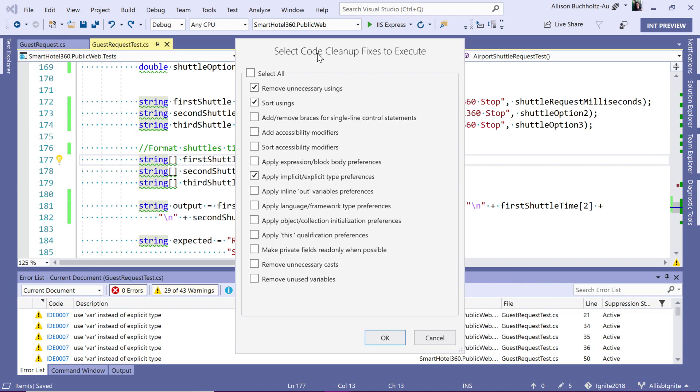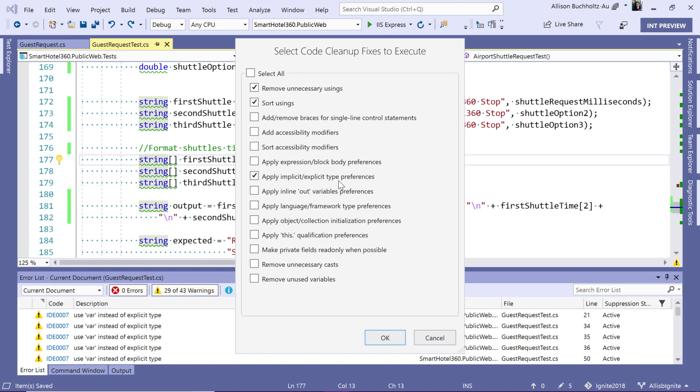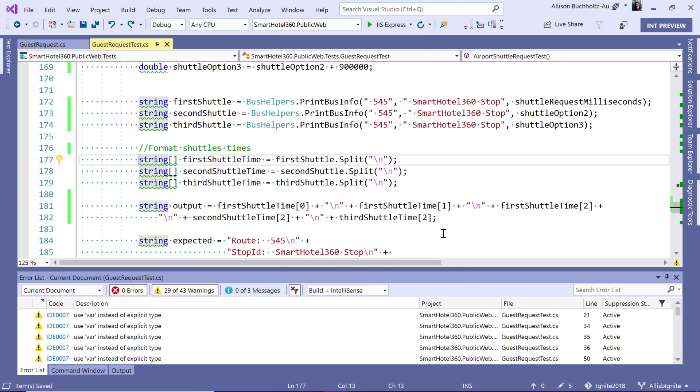With configure code cleanup, I can actually look through and understand which rules I'd like to apply. This is similar to format document except that instead of just taking care of your brace styling or margins or spacing, we can actually apply different refactorings and code cleanup fixes. You'll see that I have this apply implicit explicit type references set here. So I'll click okay.